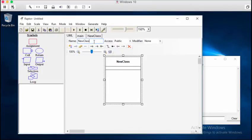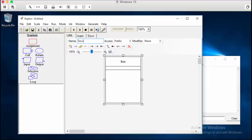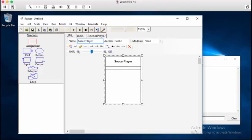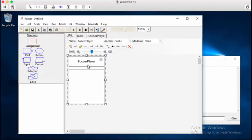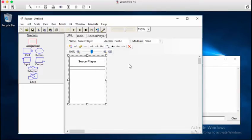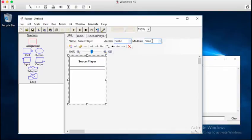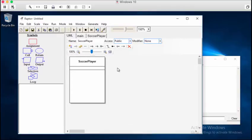Just like we did in class, we're going to create this soccer player class. Make sure that the access is public. Modifier will be none. We'll get to this stuff later. Alright, basics first. So we have this soccer player class.